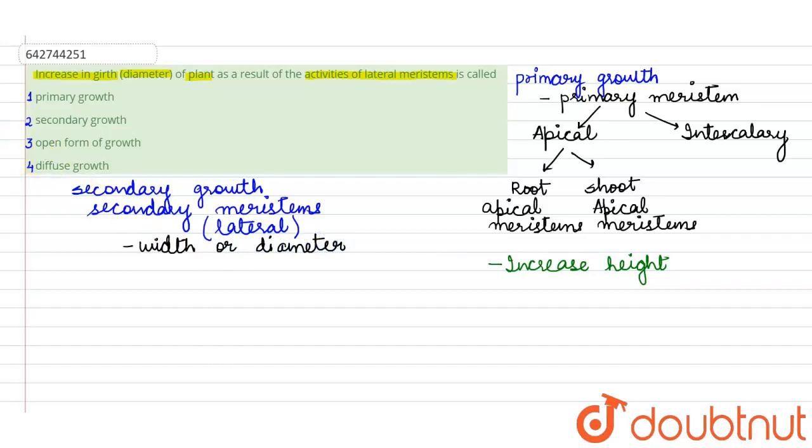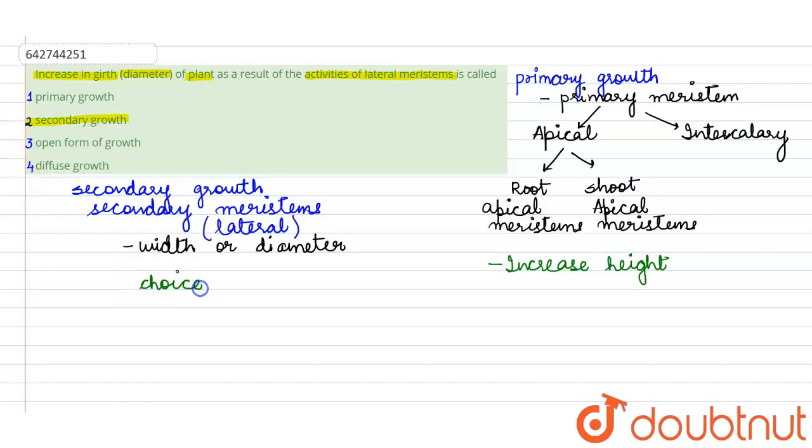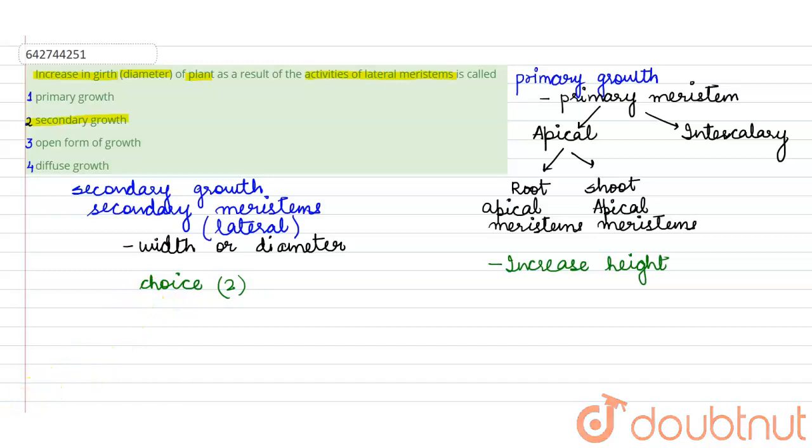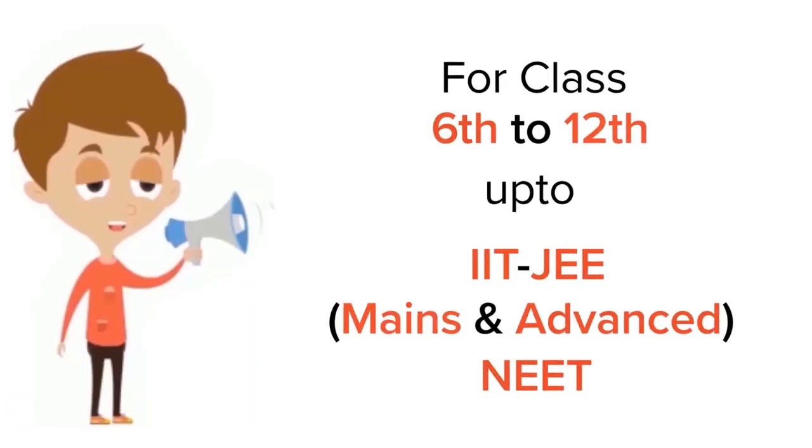So in that context we can say that the secondary growth, that is choice number two, is the right option for this question. So the activities of lateral meristems will carry out a type of growth which is called as secondary growth which helps in increasing the width or diameter. This is all for this query, thank you.